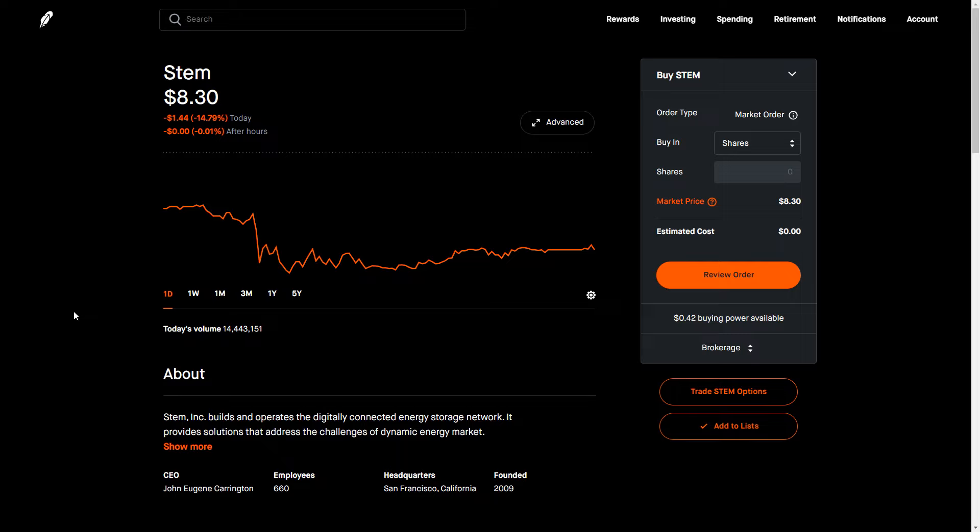So this is a high level view of STEM, some of the earnings or post earnings reaction move. Do I think that this is a company I'm going to continue buying in at these levels? No, that's partially because I want management to continue to provide additional insight into how they're going to achieve some of these goals, in particular profitability.